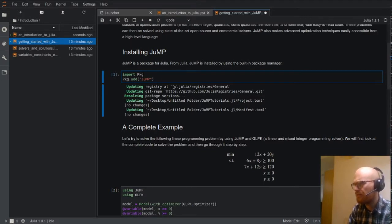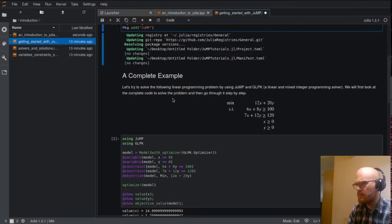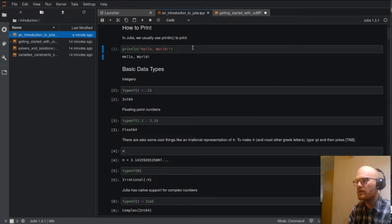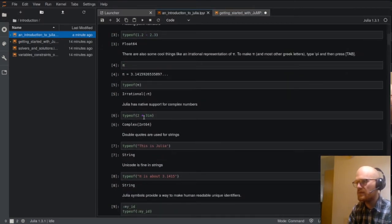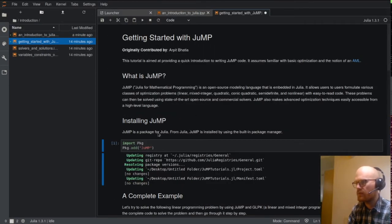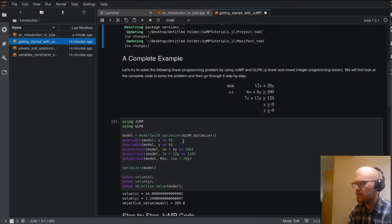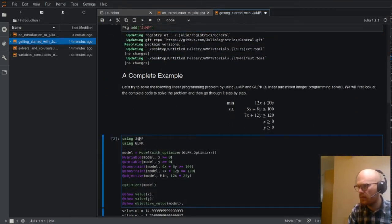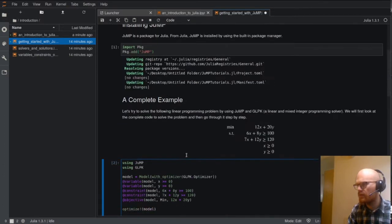These notebooks are basically walkthroughs for JuMP — how to get started. This one is introduction to Julia with basic types, numbers, and so on. This is getting started with JuMP. I'm not sure this block is actually needed. It's basically solving the model and explaining how optimization models work.